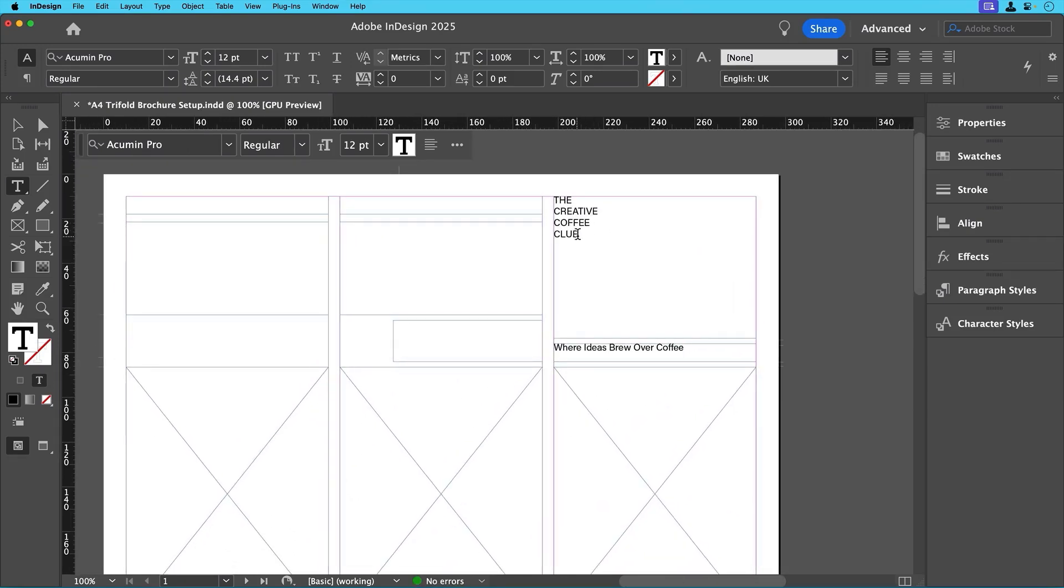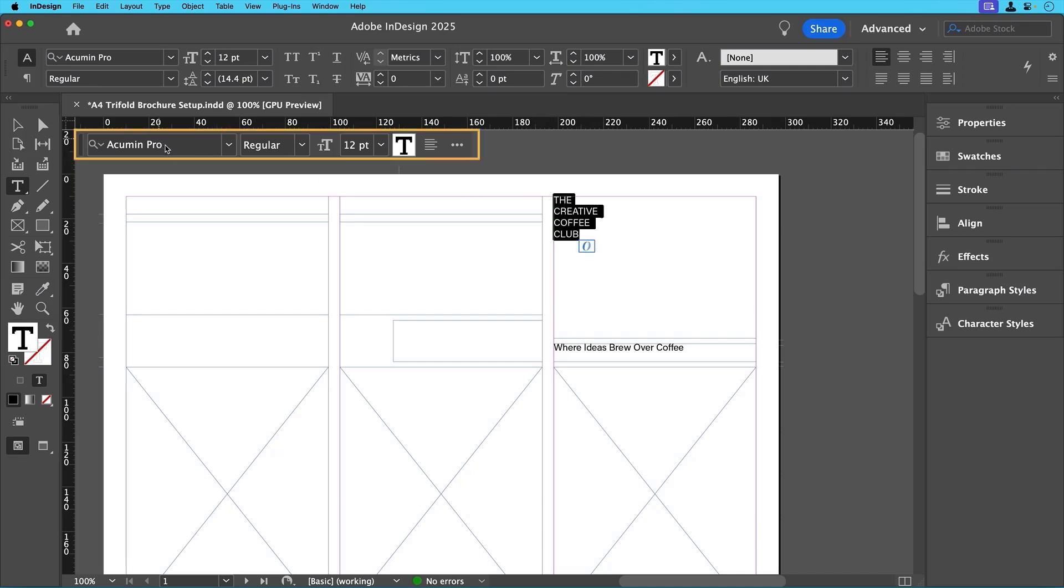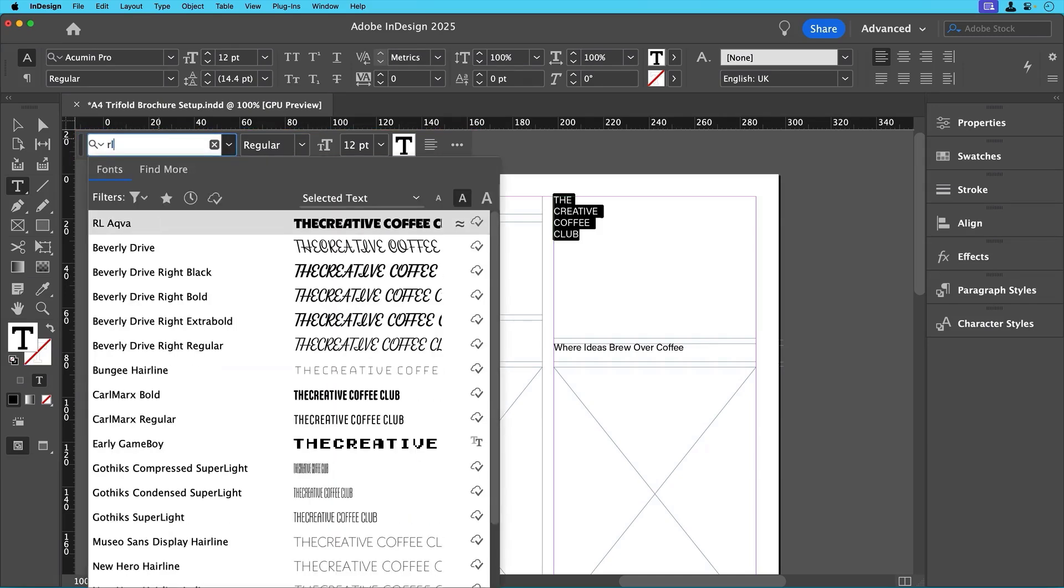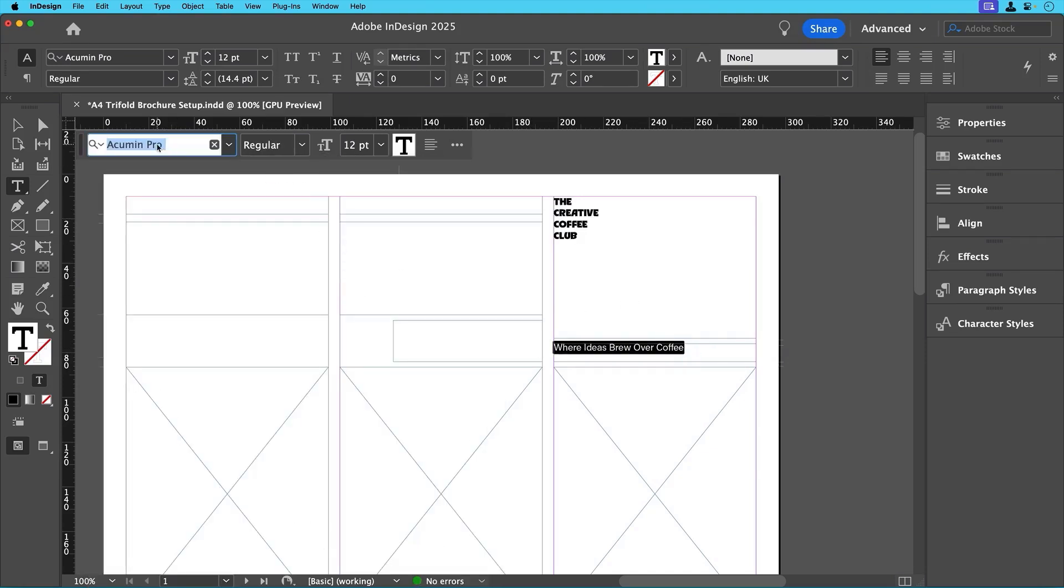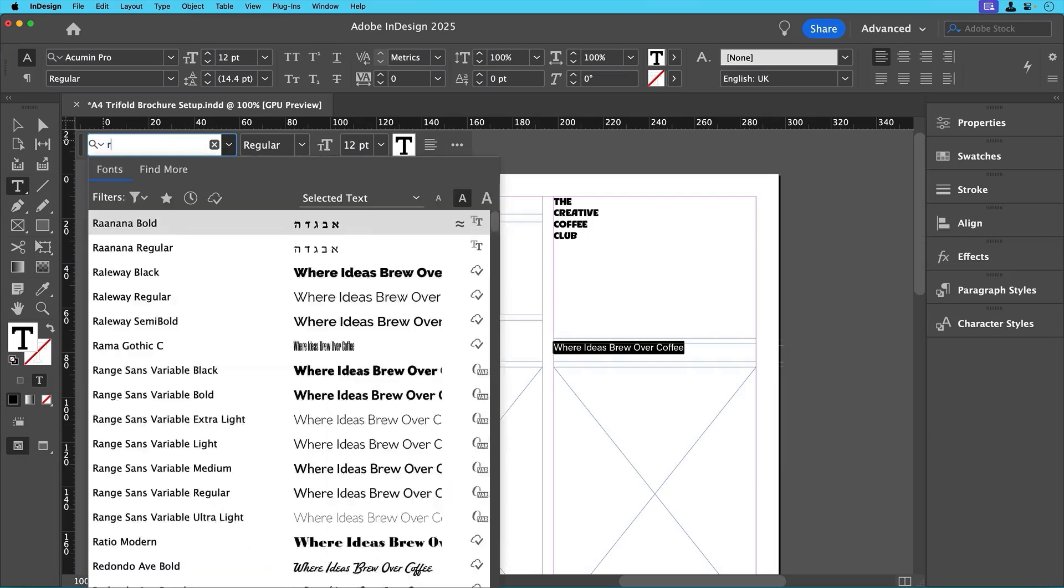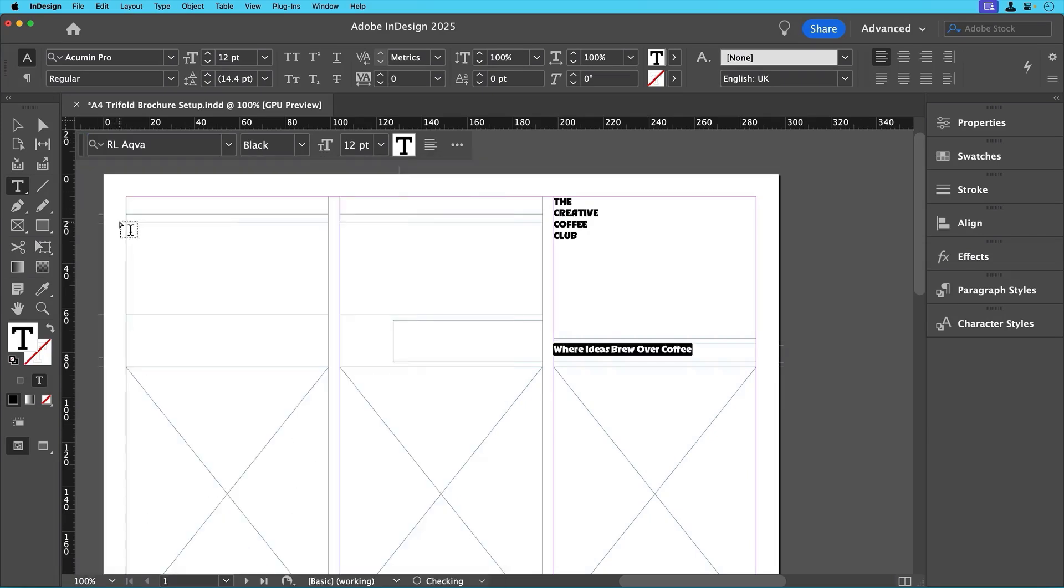Since we want the cover to stand out, highlight the text and either use the contextual task bar to change the font and size, or directly from the control panel above. We'll go with RL Aqua Black for this, or any decorative font you wish to use, then set it at 36 points for the title and 17 point for the subtitle.